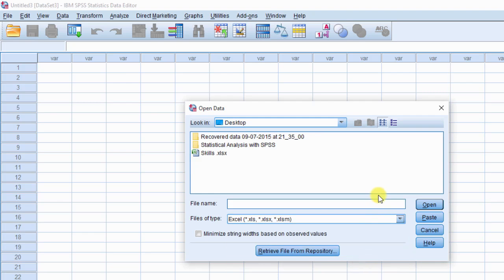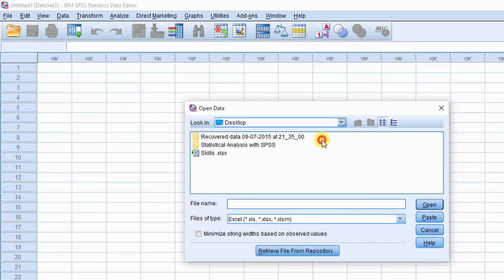Next, click the list arrow, that is down arrow appearing on the right side of look in, and browse to find out source data file. Once you are done, select it and click open button.